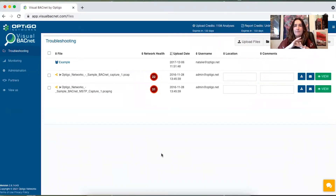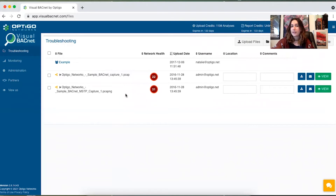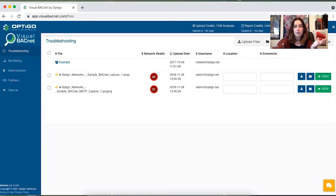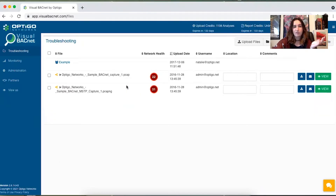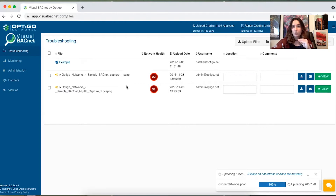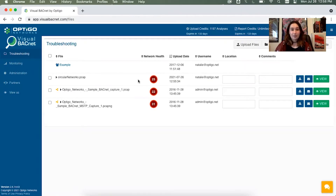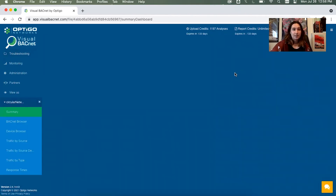We're going to start off on this main dashboard page when you open up troubleshooting, and any files that you already have existing will be here. You can also upload files super quickly and easily. I'm also going to show you that you can drag and drop a file onto your dashboard and it will upload and there you have it, it's all processed. So we're going to go to view and jump into the summary screen.